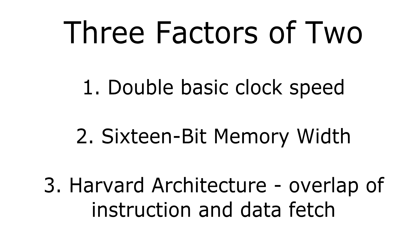Third, a Harvard architecture with separate code and data spaces would allow simultaneous access of data from one instruction while fetching the next, thereby doubling the throughput.